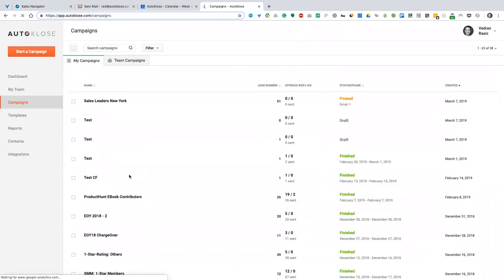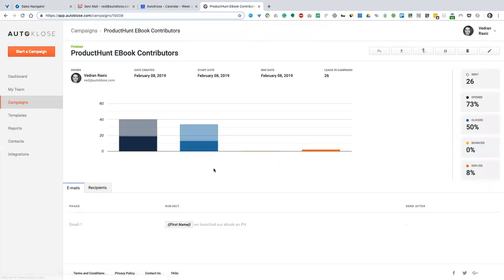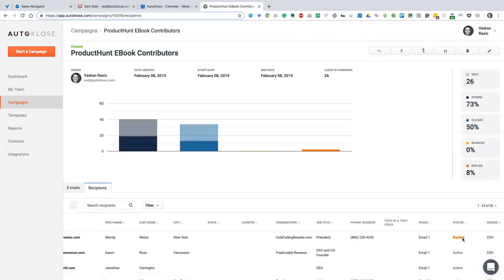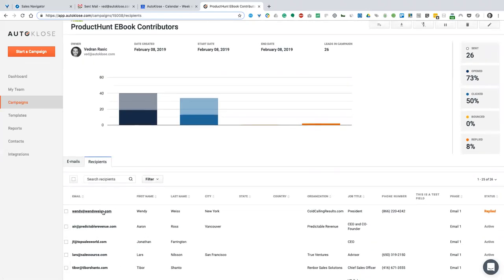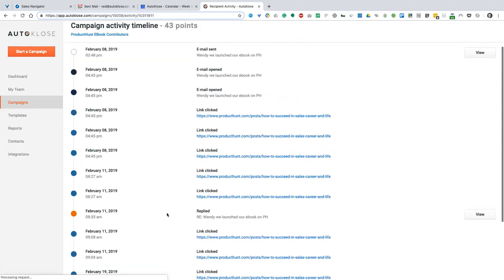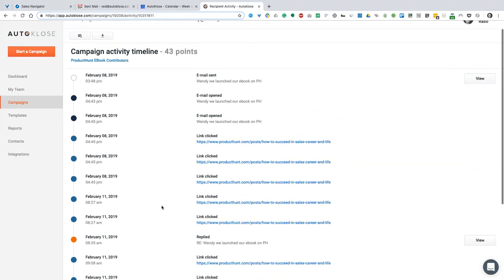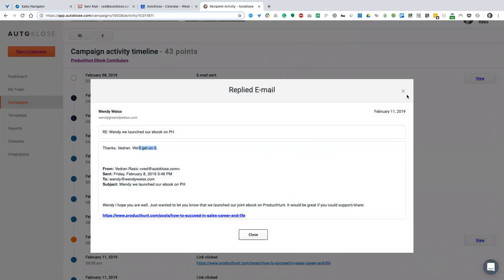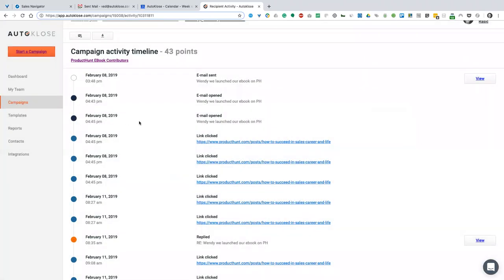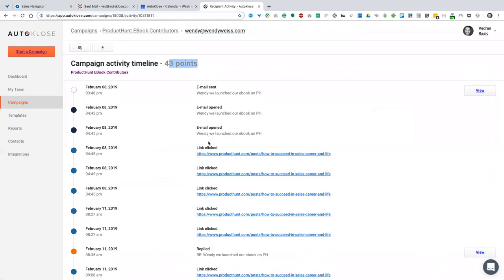On the right-hand side you can see the stats of that particular campaign. You can click on 'clicked,' 'opened,' or whatever metric you want, or go through recipients and see who replied and who's active. You can see they're coming from a CSV file source. You can click on a particular person and see the actual timeline — when they clicked, what they clicked, what email was sent, and any replies. Also, you can see this person is pretty engaged — they got 43 points just by clicking and engaging with my email.